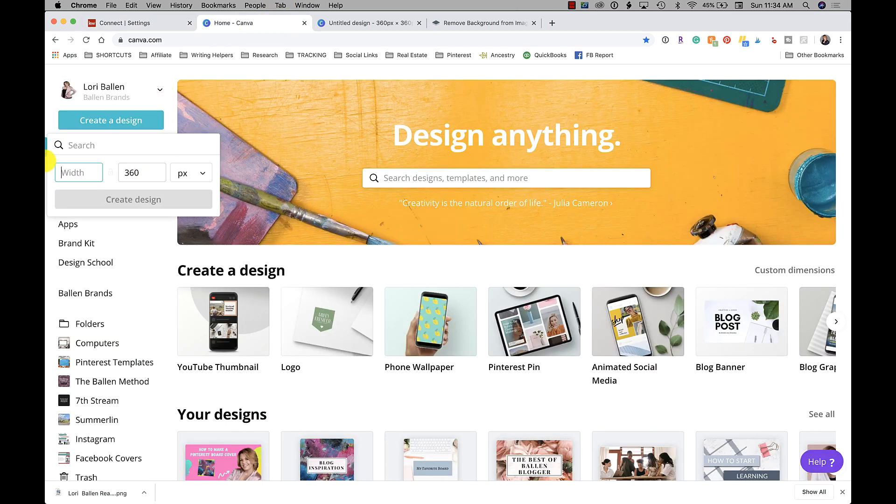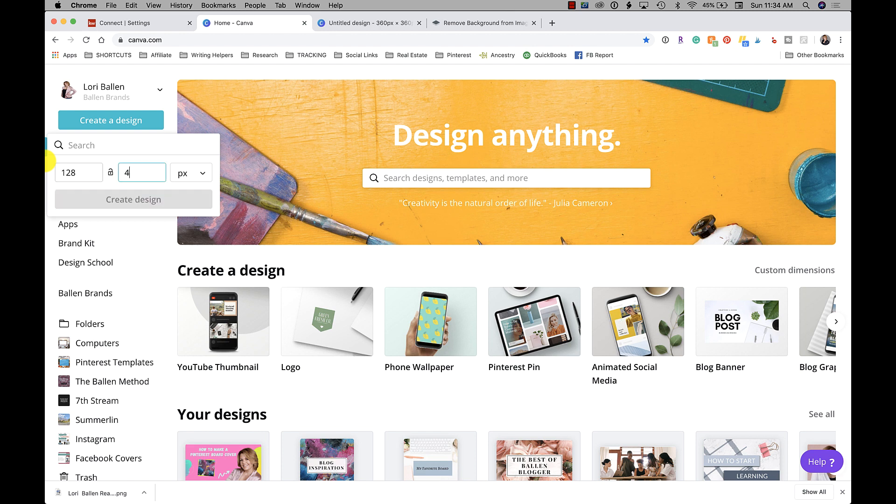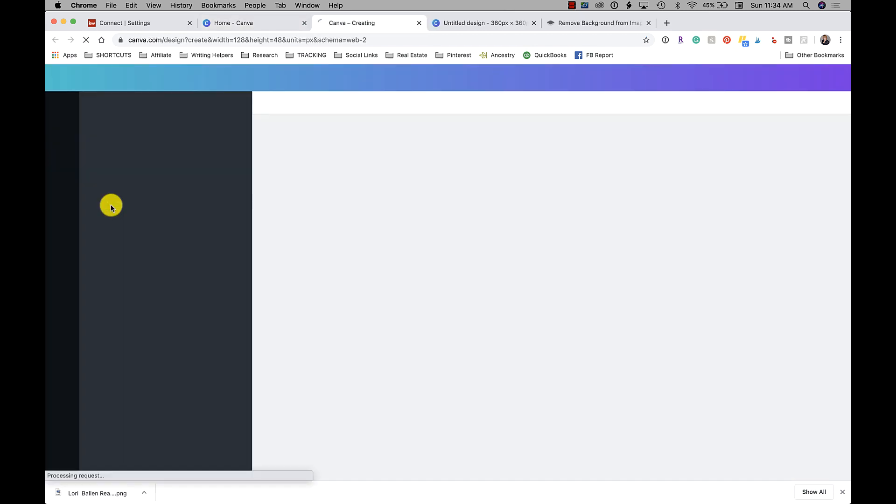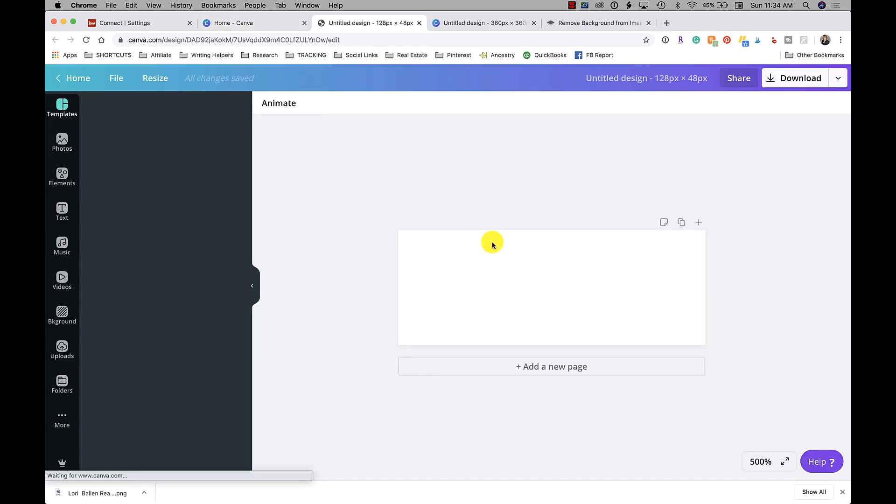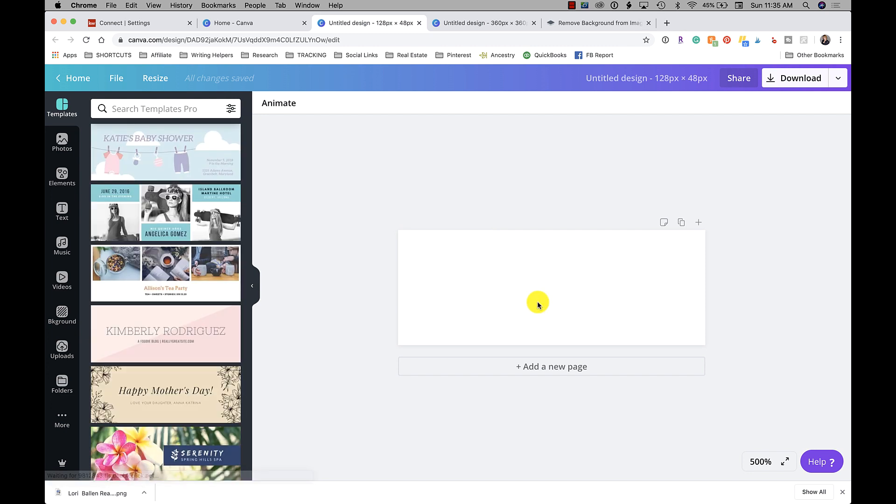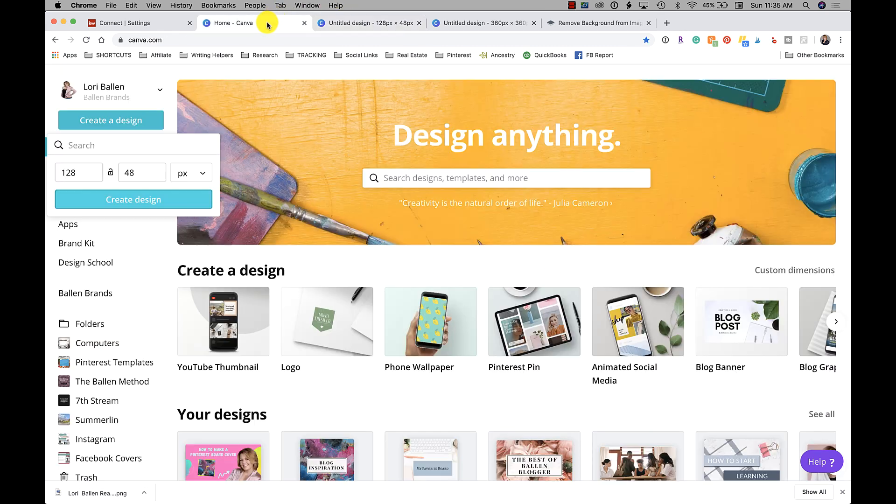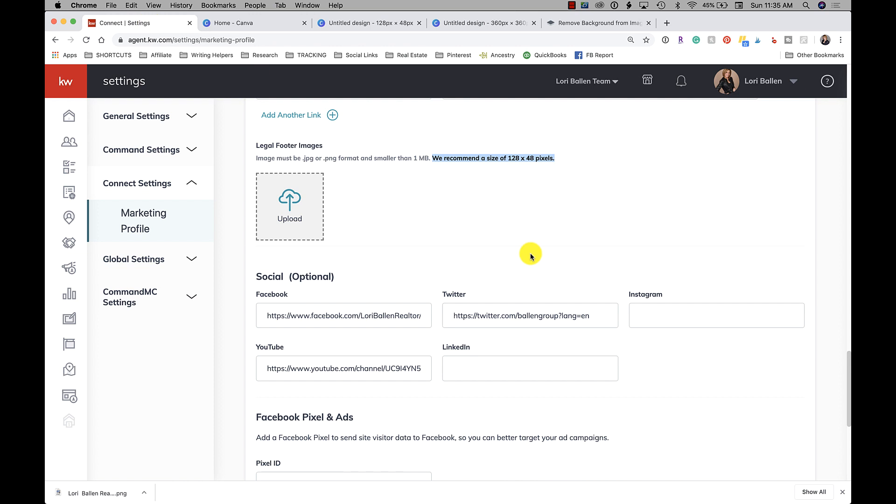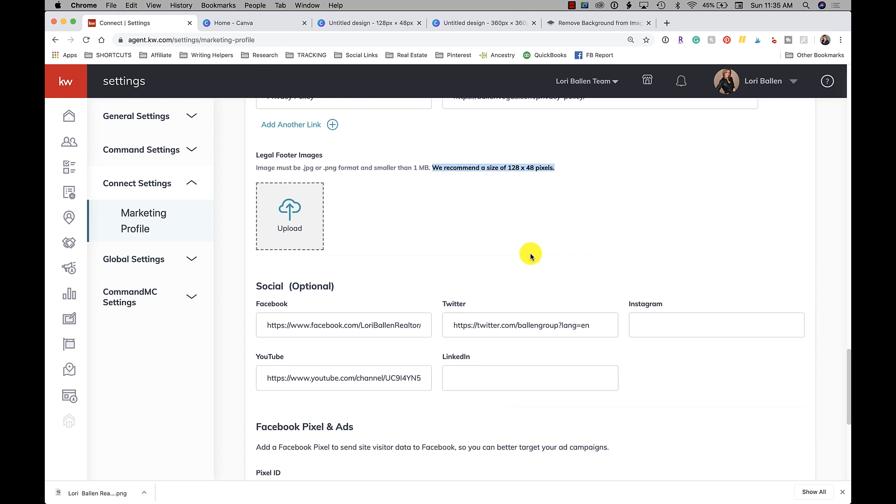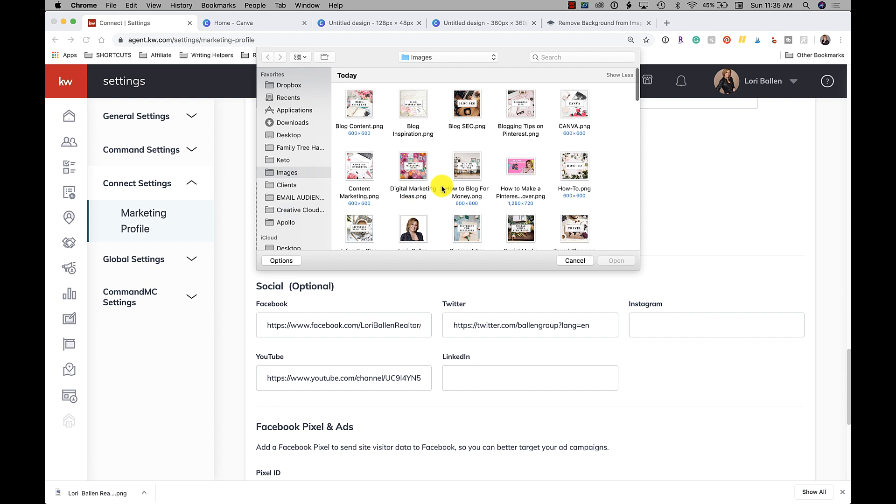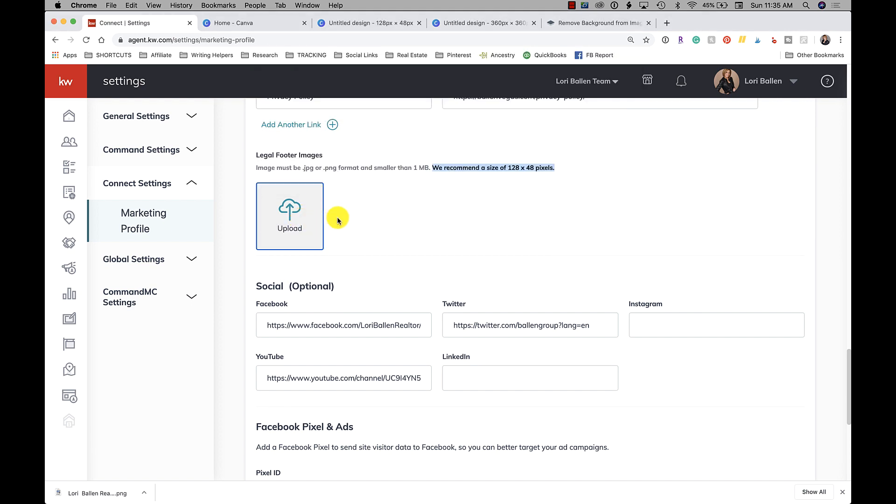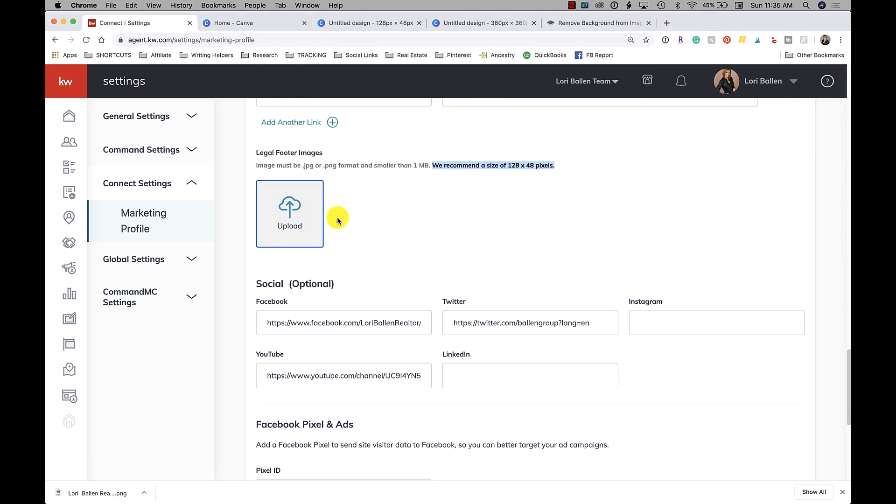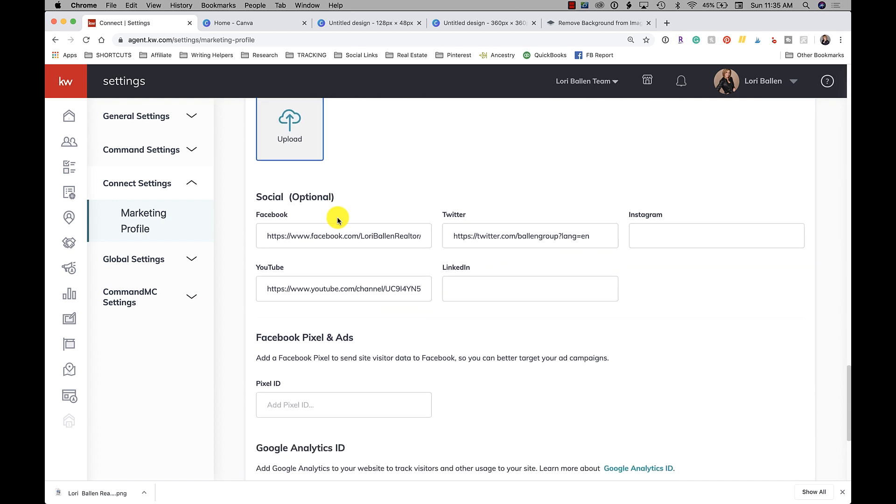So again, if you're using Canva, you just change your canvas to 128 by 48, create design. This will help you a lot with your images when you use correct sizing in the first place when you're uploading. That being said, many times you can upload a larger image and it will give you a cropping option, and sometimes you can bring it down to the correct size. I try to start off as much as possible with the correct size.